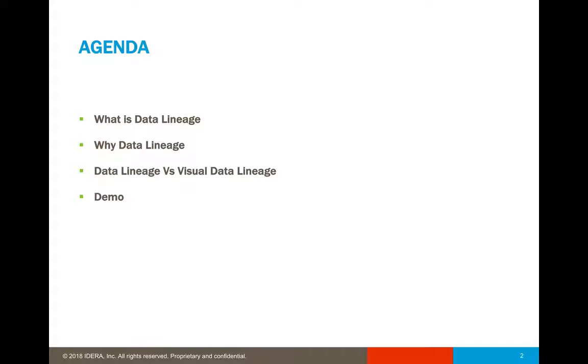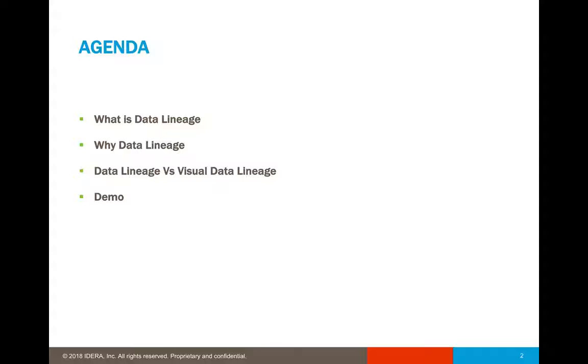So what is the agenda for today? We'll be talking about what exactly is data lineage, why data lineage, data lineage versus visual data lineage, and we'll be wrapping this up with a demonstration.